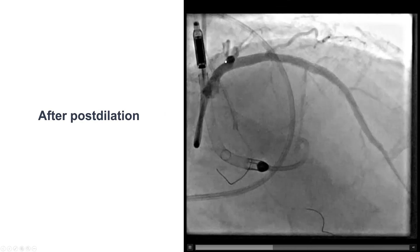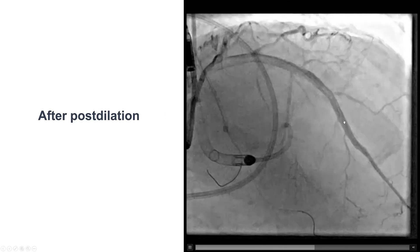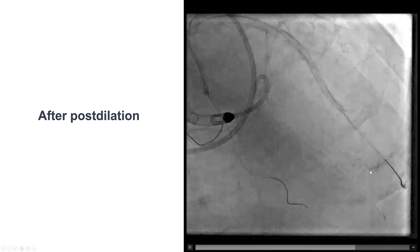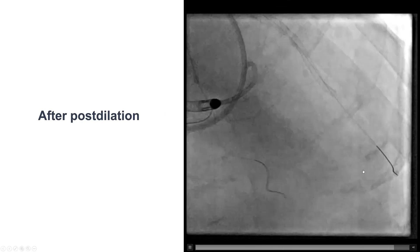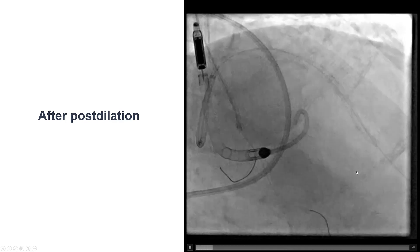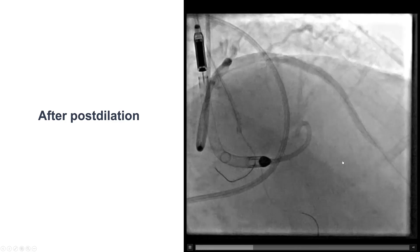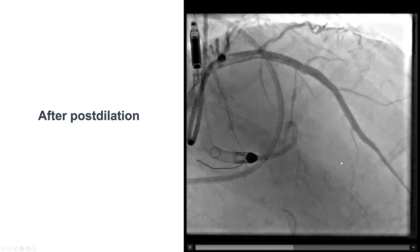This was the final result on the LAD — an excellent result, which was achieved very quickly through antegrade wire escalation.